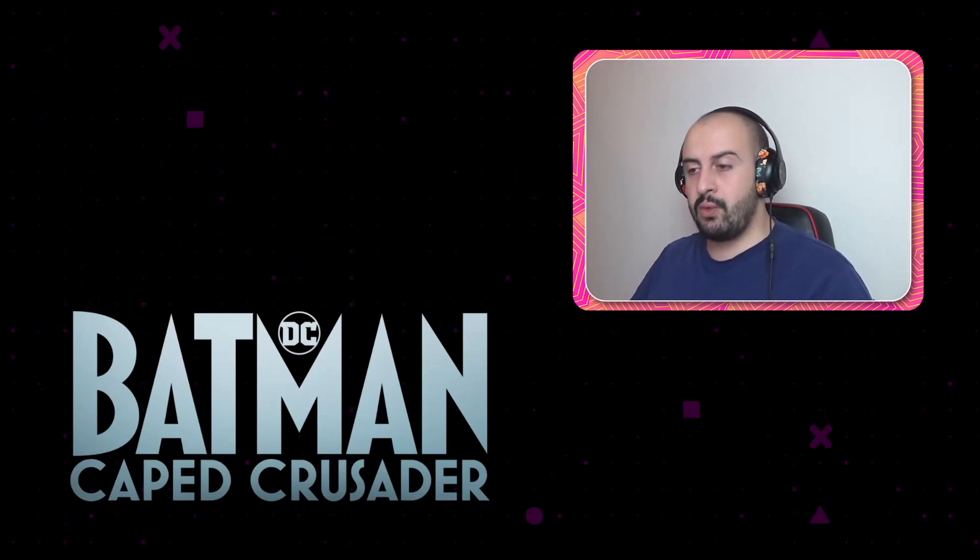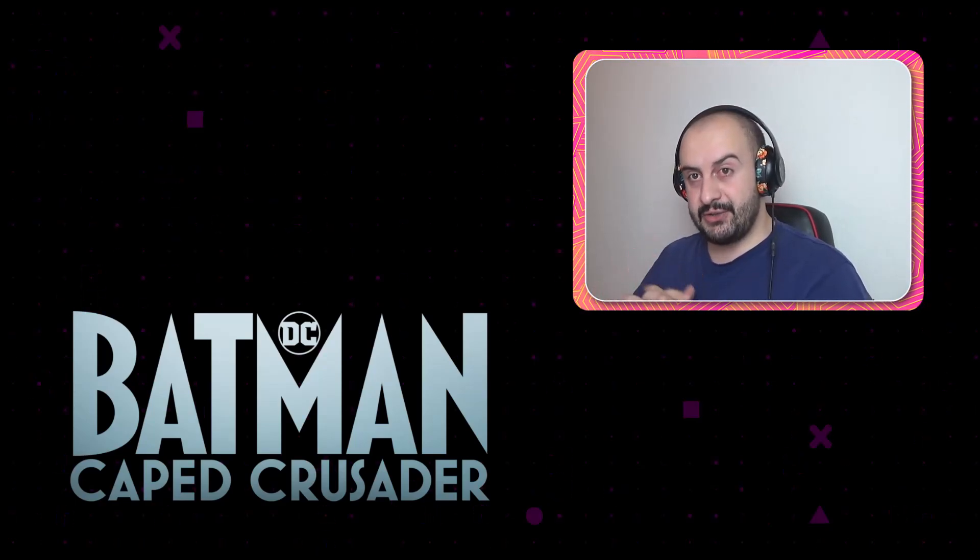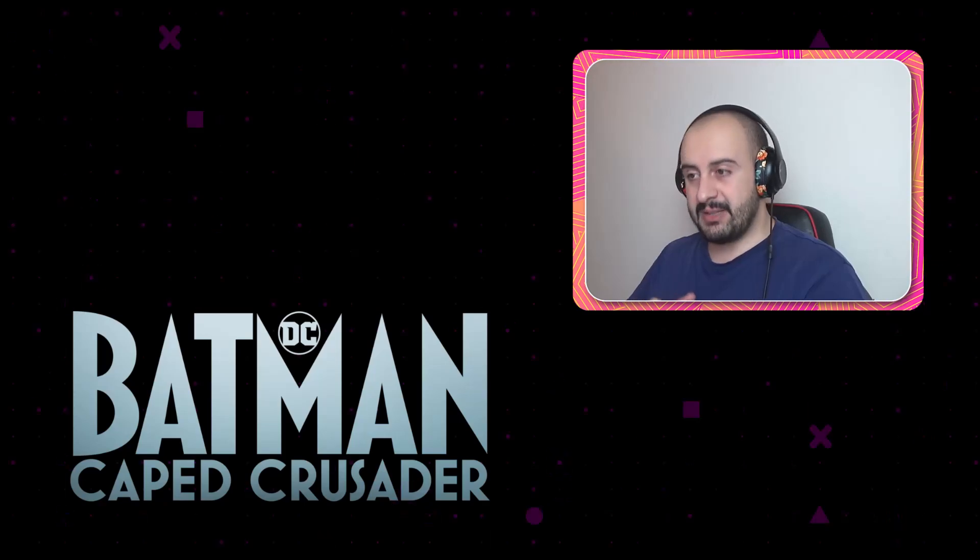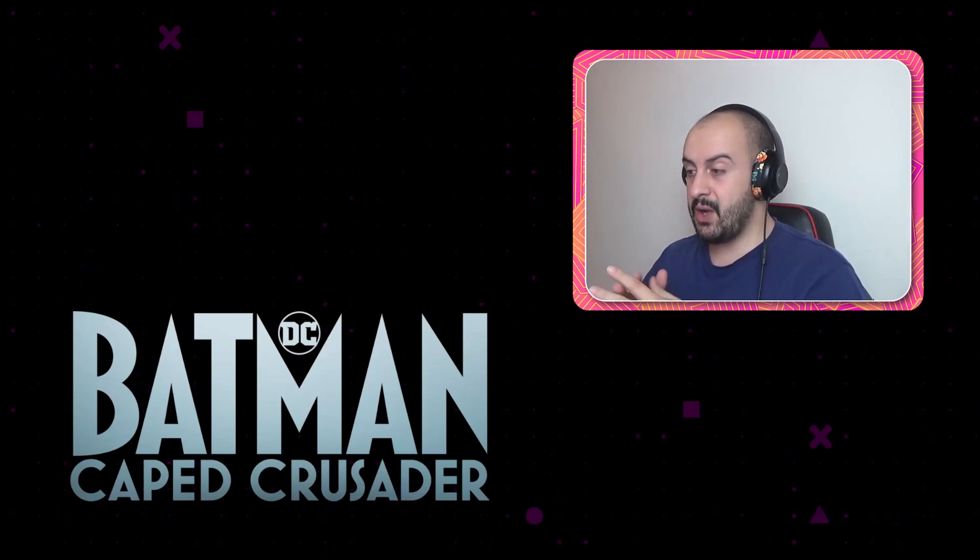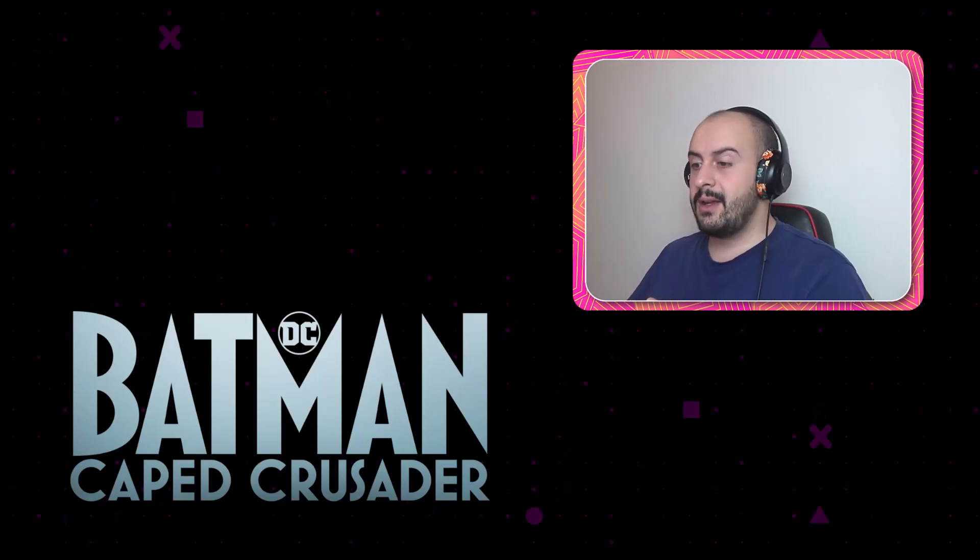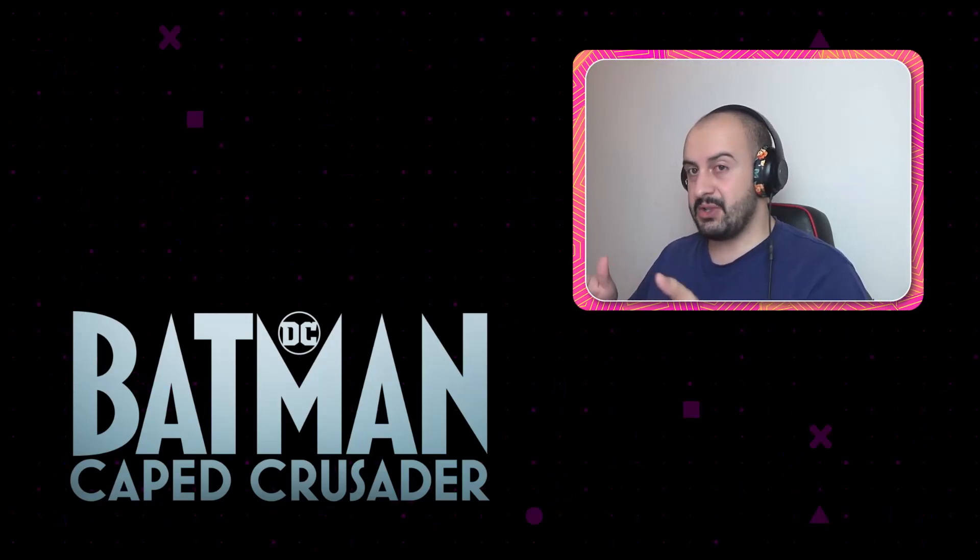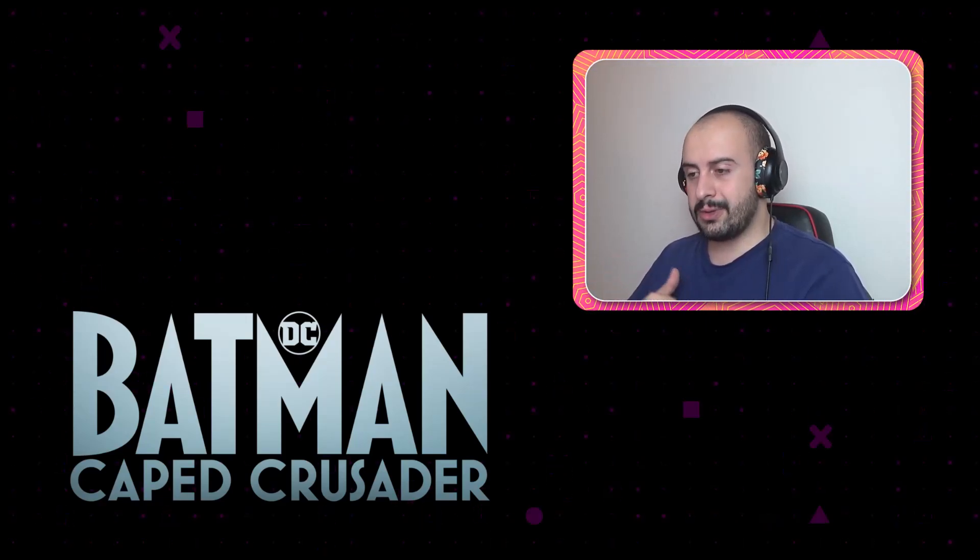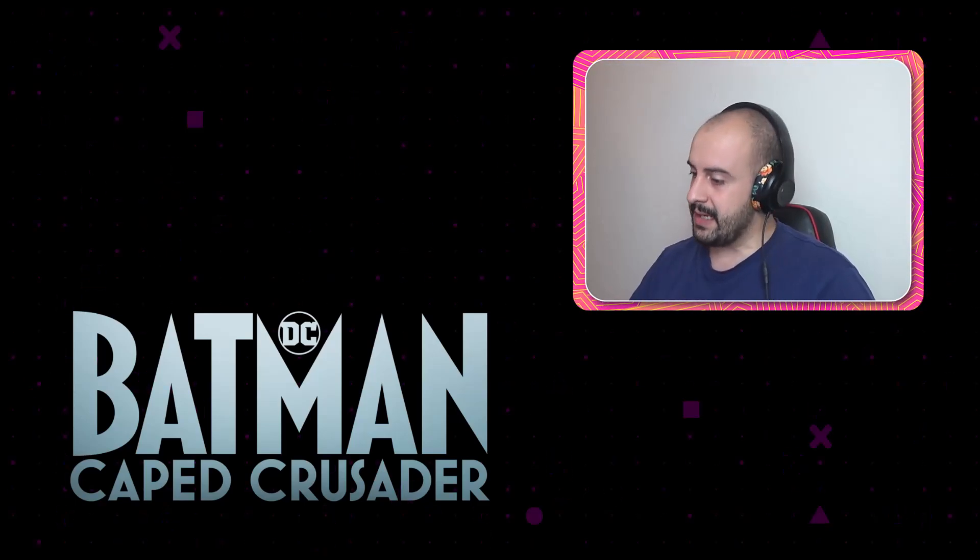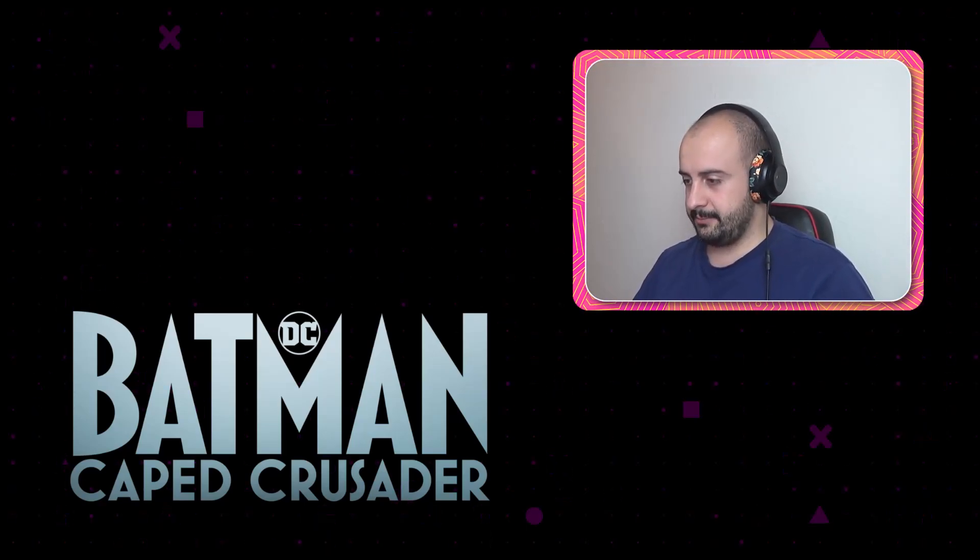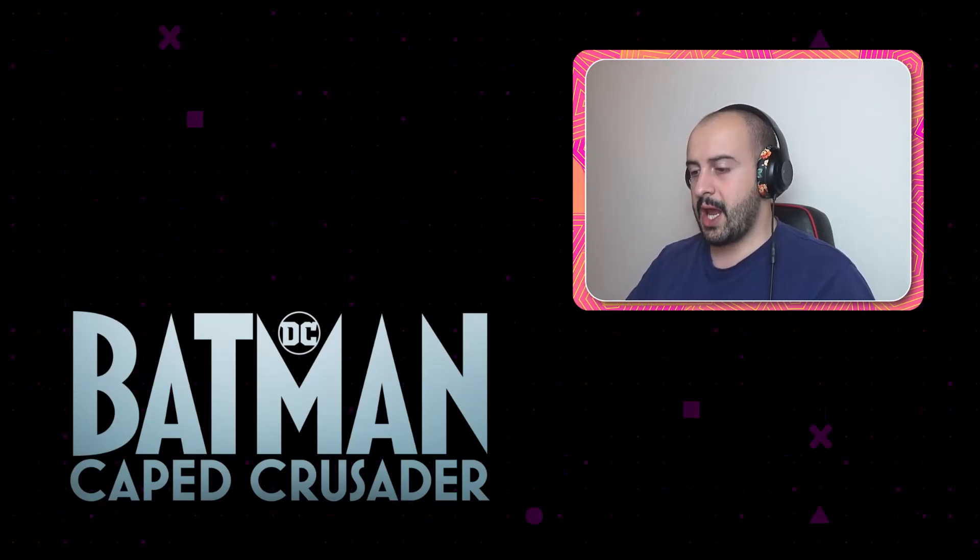Hello guys, now we will start a new Batman series. The series called Batman Cape Crusader. Yeah guys, we have 10 episodes and we didn't start. Let's start it. First episode called In Treacherous Waters. Let's start guys. Here we go.